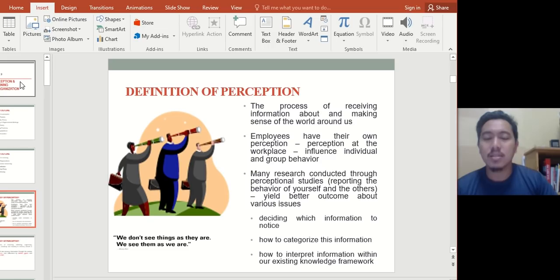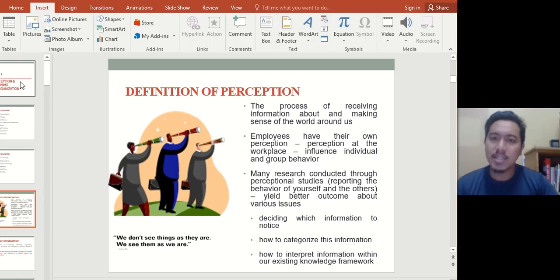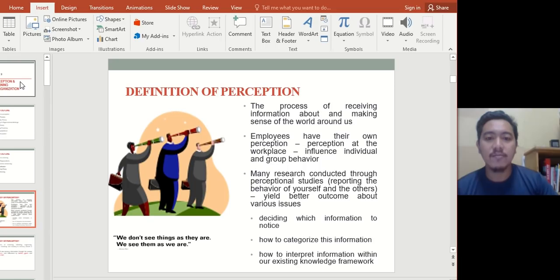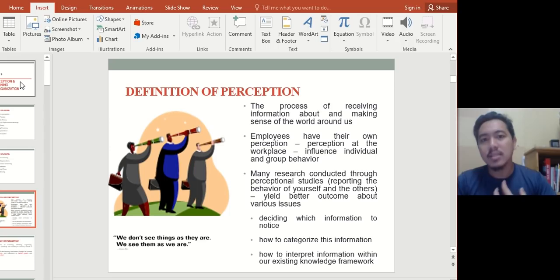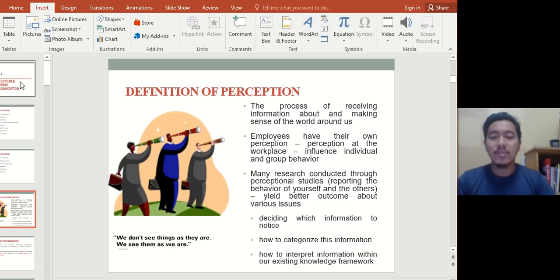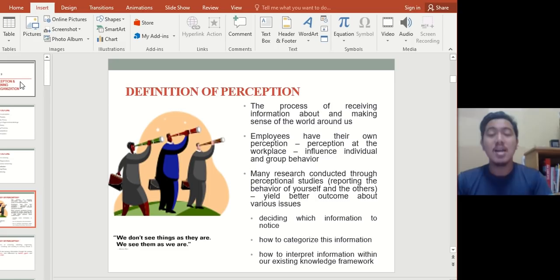Definition of perception — perhaps you already heard about the word perception before, but what is it exactly? It is a process of receiving information about and making sense of the world around us — how you perceive, how you see things. We don't see things as they are; we see them as we are. How you are as a person, that's how you perceive other people. If your inside is not good, you always see other people as not good as well. If your inside is good, you will always see the good things about other people.